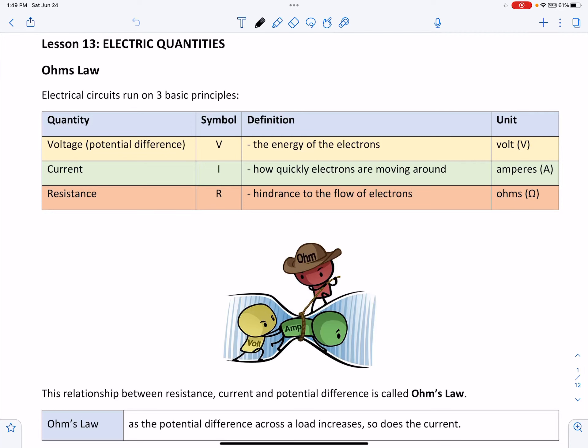Electric Quantities. We start with a discussion of Ohm's Law. Electric circuits run on three basic principles and quantities.